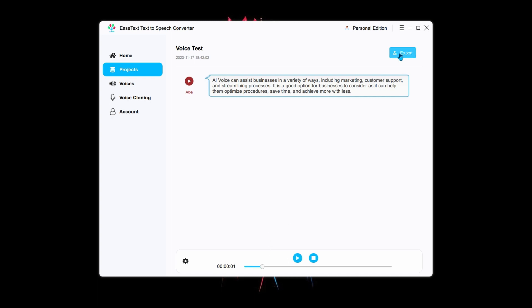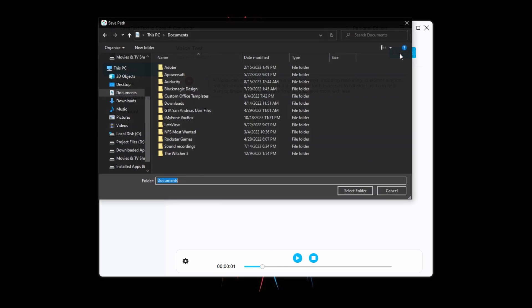When the conversion is complete, you can export it to your computer in multiple file formats.